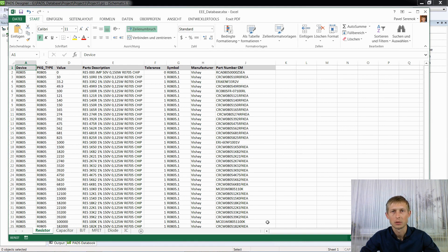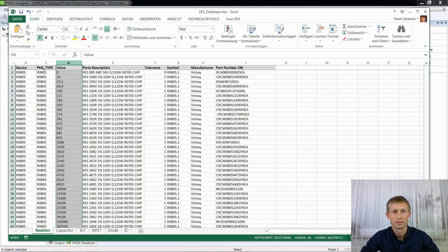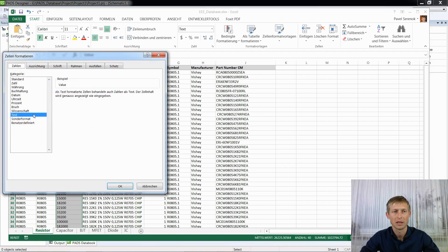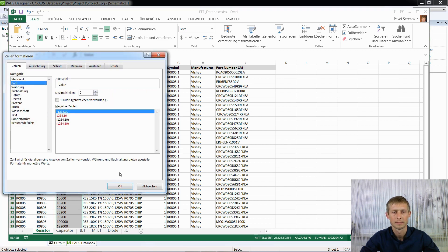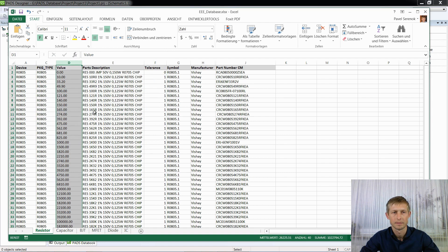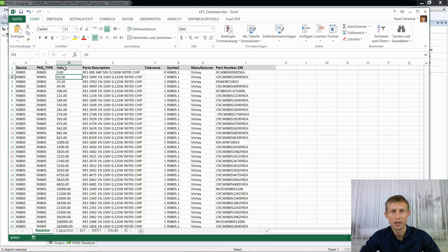Once your database is finished, it is very important to have the column value in a format of numbers, not text. Right-click, select Format, and use Numbers. The second important thing: all numbers in your column value have to be written with a point, not with a comma.